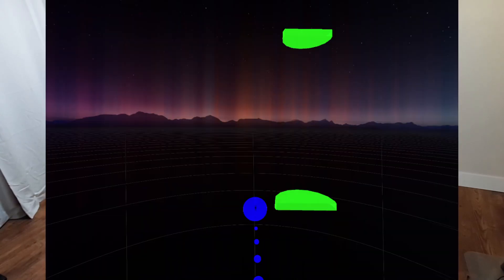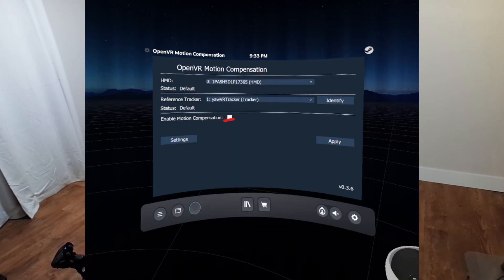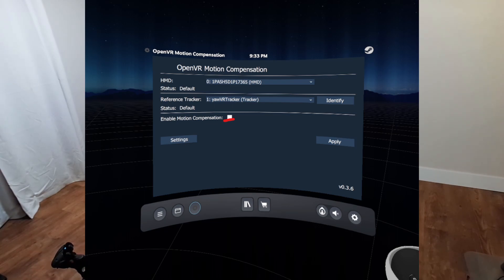If everything went correctly, there should be green, blue, and red arrows with their center at your pelvis. The blue line plus dot should be pointing directly in front of you, with the green line being roughly where your body is sitting in the chair. Now open your dashboard and click on the Open VRMC Settings button — if it isn't present, you'll need to re-enable plugins. Select Start Motion Compensation, make sure YawVR Tracker is selected, then click Apply.